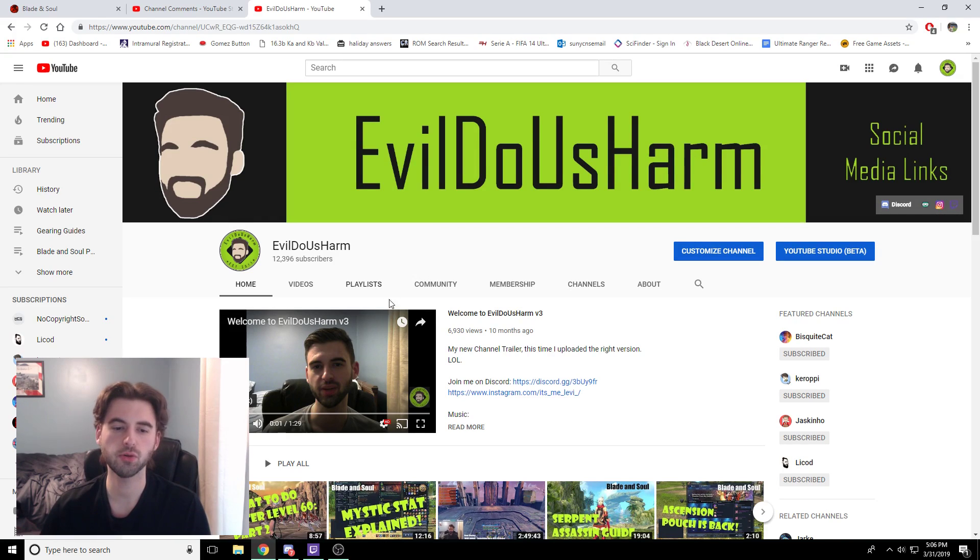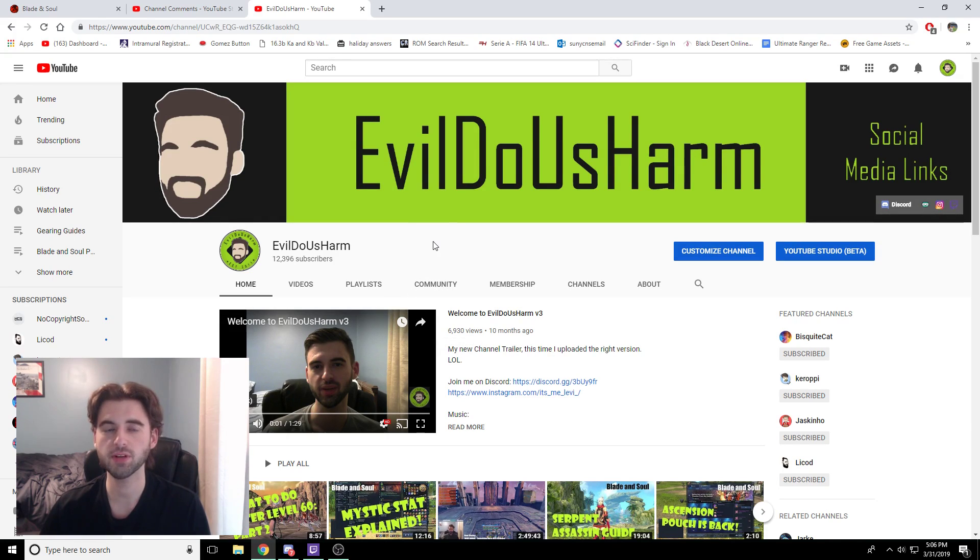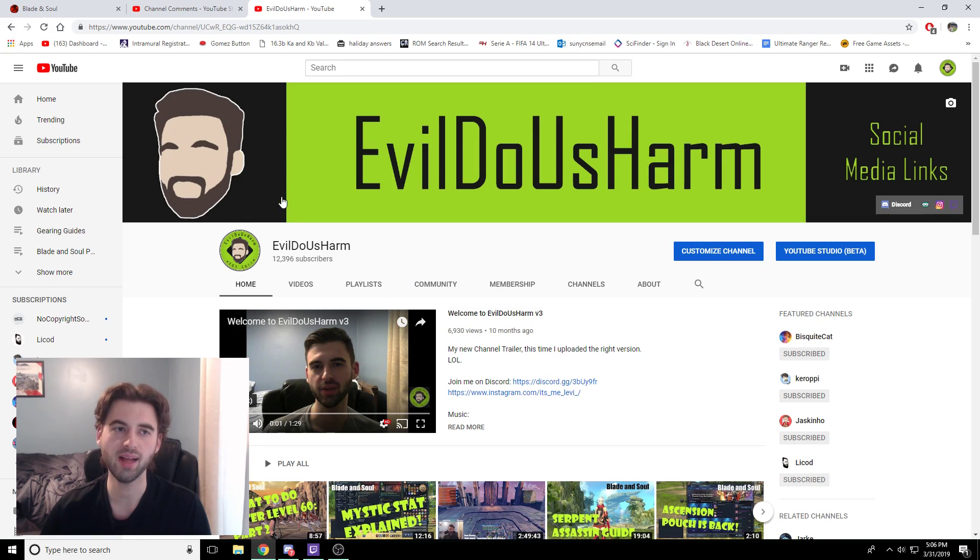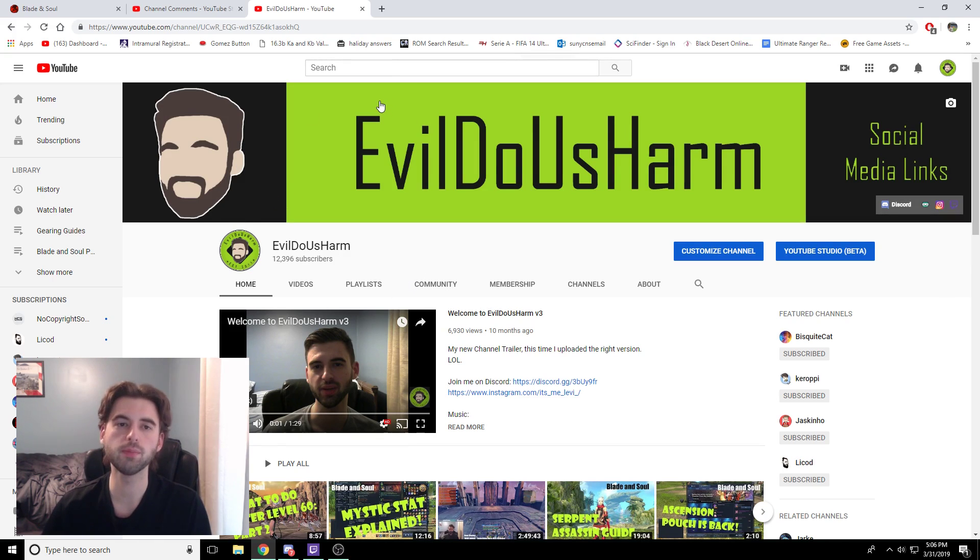Hello, what is up guys? It's EvildoistArm here, back with another Blade & Soul video. In today's video, we're going to be taking a look at how to download the new NC Launcher from Blade & Soul's website so that you don't completely mess up your computer.